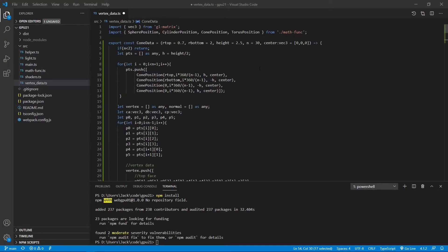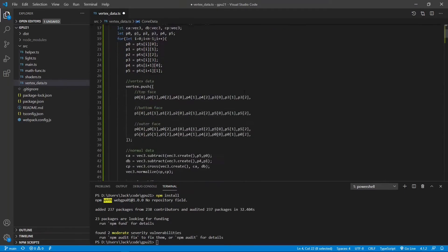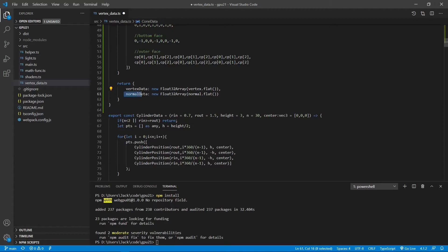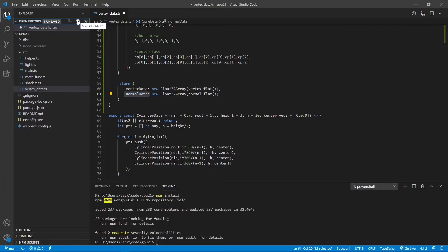This function returns two variables: one is vertex data and another is normal data. Now we can save this file and close it.